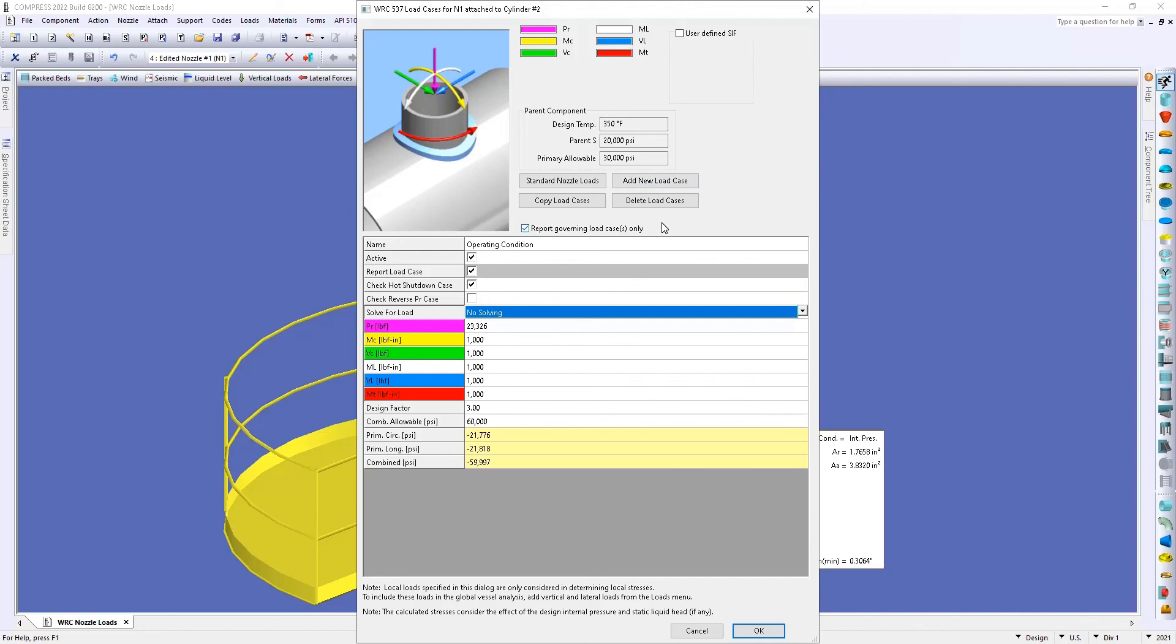Within the software we're only going to report that governing load case, however if you want to see all those load cases within your report you can turn off this checkbox.